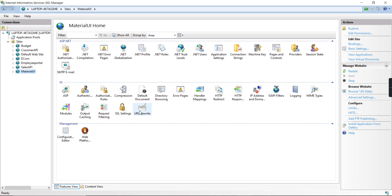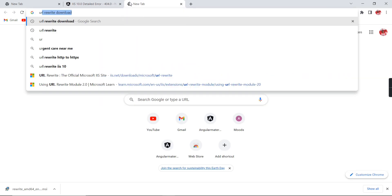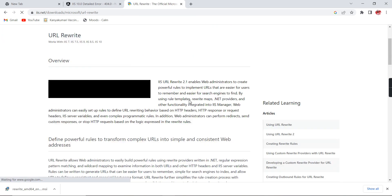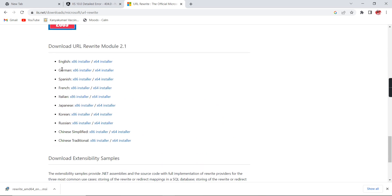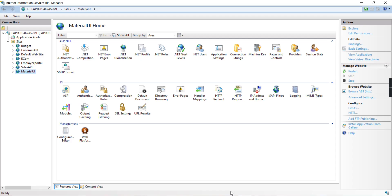In IIS server we have the URL Rewrite option. In case you don't have this option, go to the browser and type 'URL rewrite download'. Go to the first link. At the bottom there is the option to download 'URL Rewrite Module 2.1'. Based on your system configuration, download the 64-bit or 86-bit installer and install it. Once installed, restart your machine — the rewrite option will be enabled in IIS.